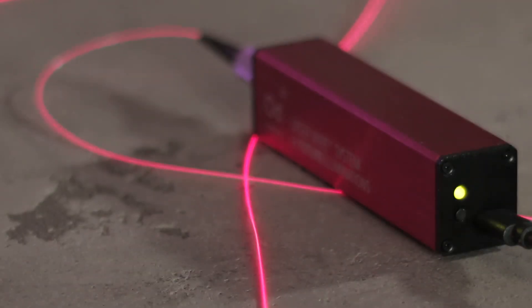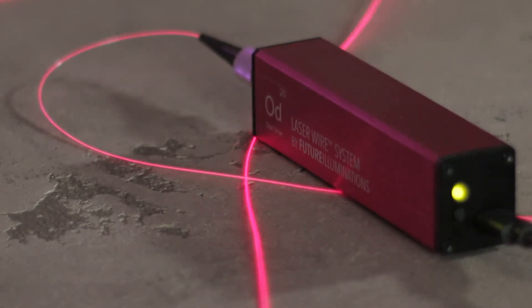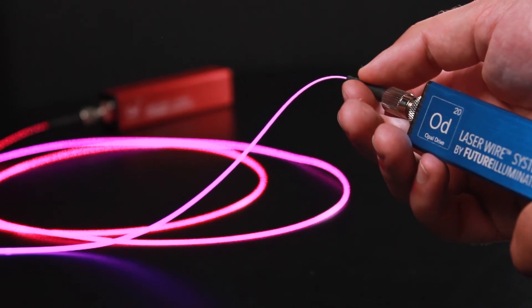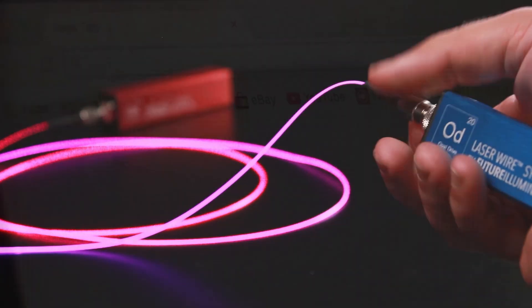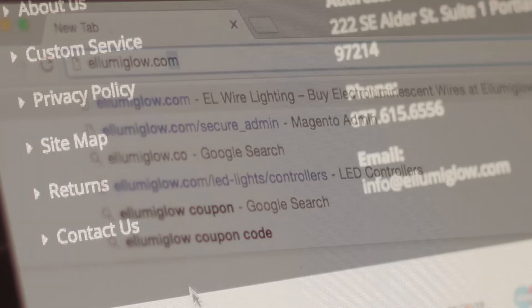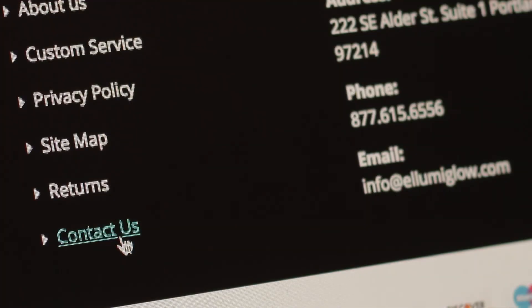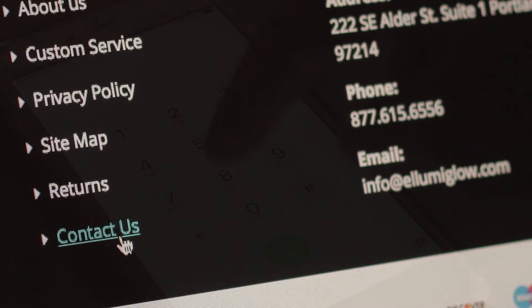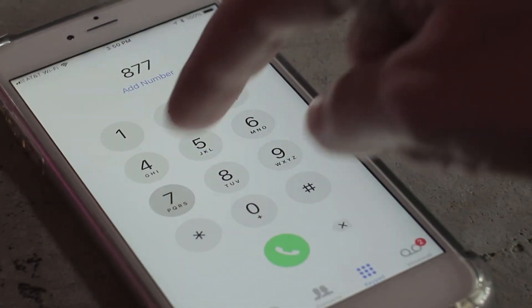If you have any questions about how to integrate opal drive with your next stage or live performance, do not hesitate to contact us on our website Illumaglow.com or give us a call.